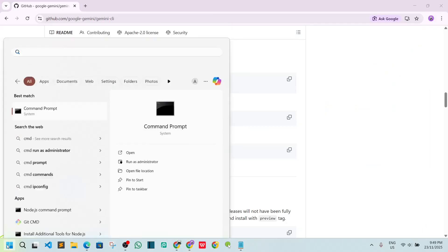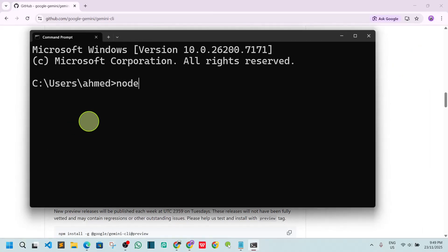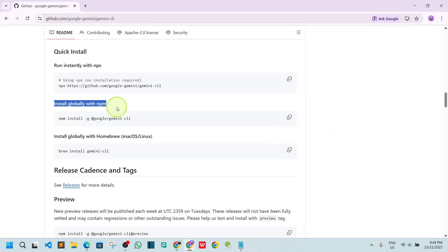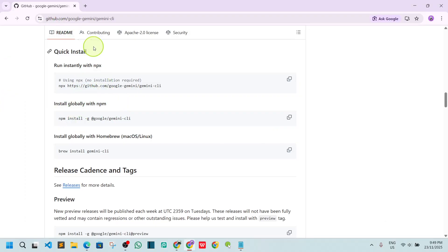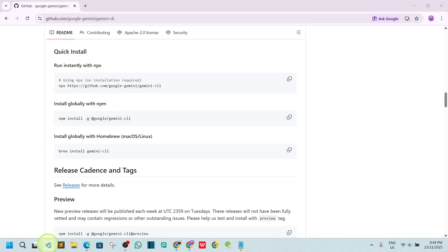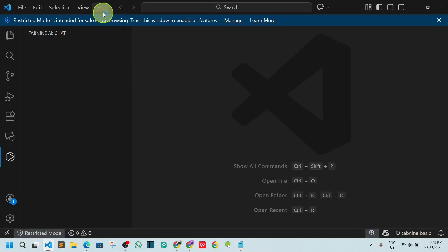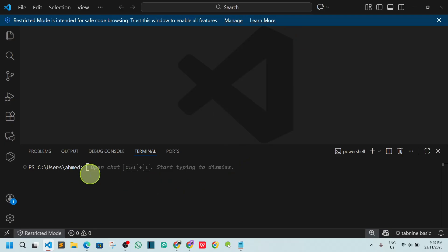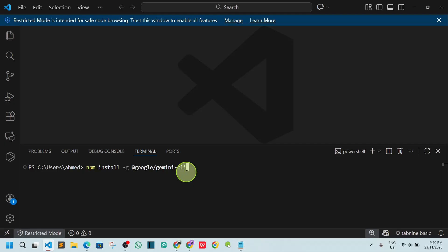Now that Node.js is installed, we can install Google Gemini CLI globally. Copy the install command from the GitHub page, then open VS Code. Go to Terminal and click 'New Terminal'. Paste the command: npm install -g @google/gemini-cli and hit enter.